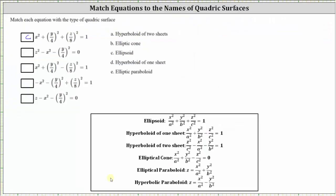Our second equation is z squared minus x squared minus the square of y divided by four equals zero. Notice how all the variable terms are degree two on the left, where one is positive and two are negative, and on the right side we have zero. The key here is recognizing that the right side is zero, which seems to match the form of the equation for an elliptical cone. However, note that for the cone's standard form, there are two positive variable terms and one negative, whereas here we have two negative terms, one positive term, and zero on the right.